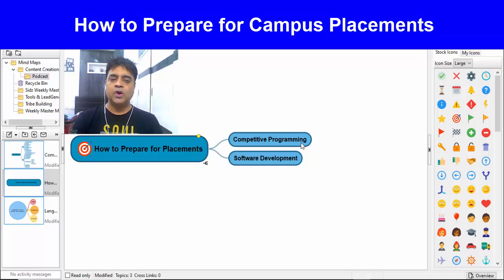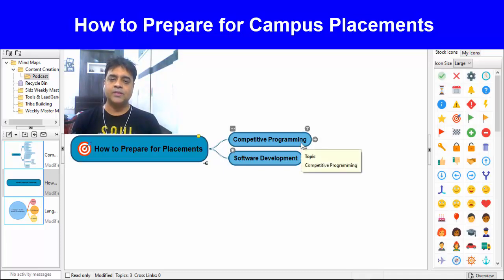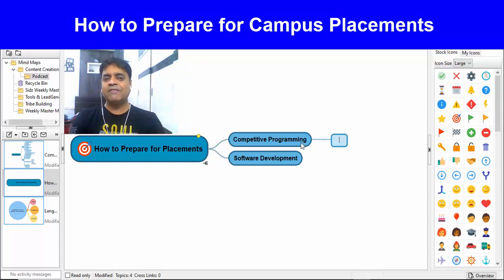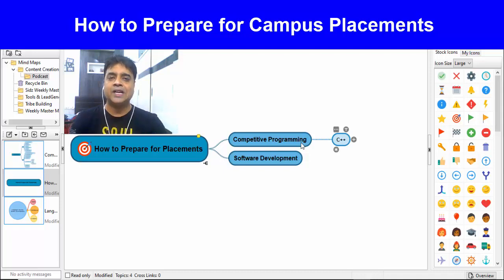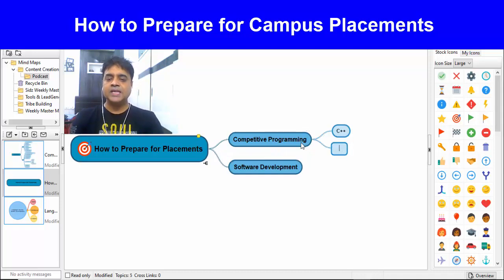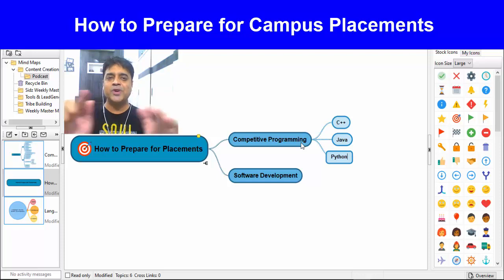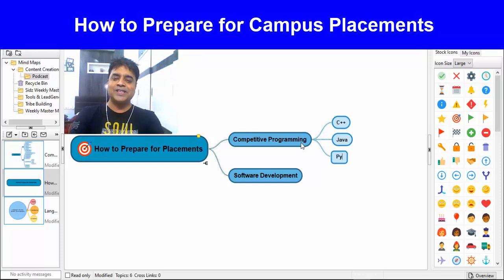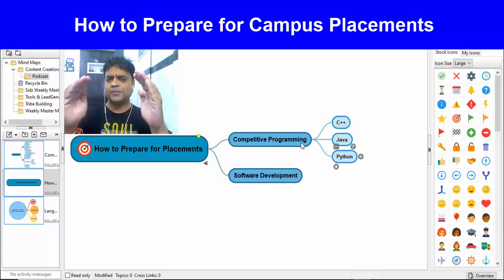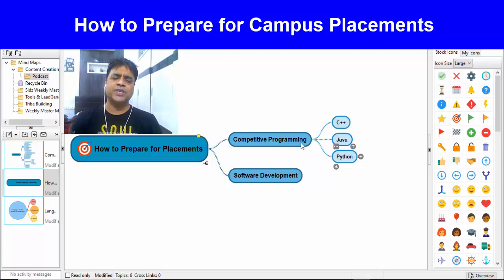Point number one: if you want to do competitive programming, what languages should you use? The top languages are C++, which is highly recommended, then Java and Python. First priority is C++; either Java or Python is fine as well — no problem.